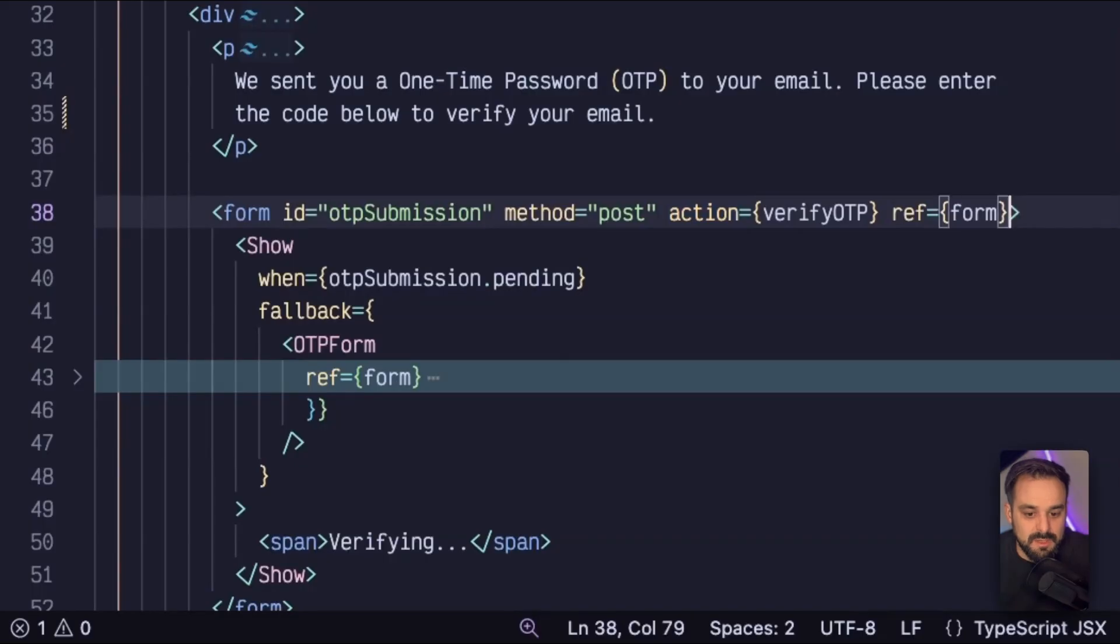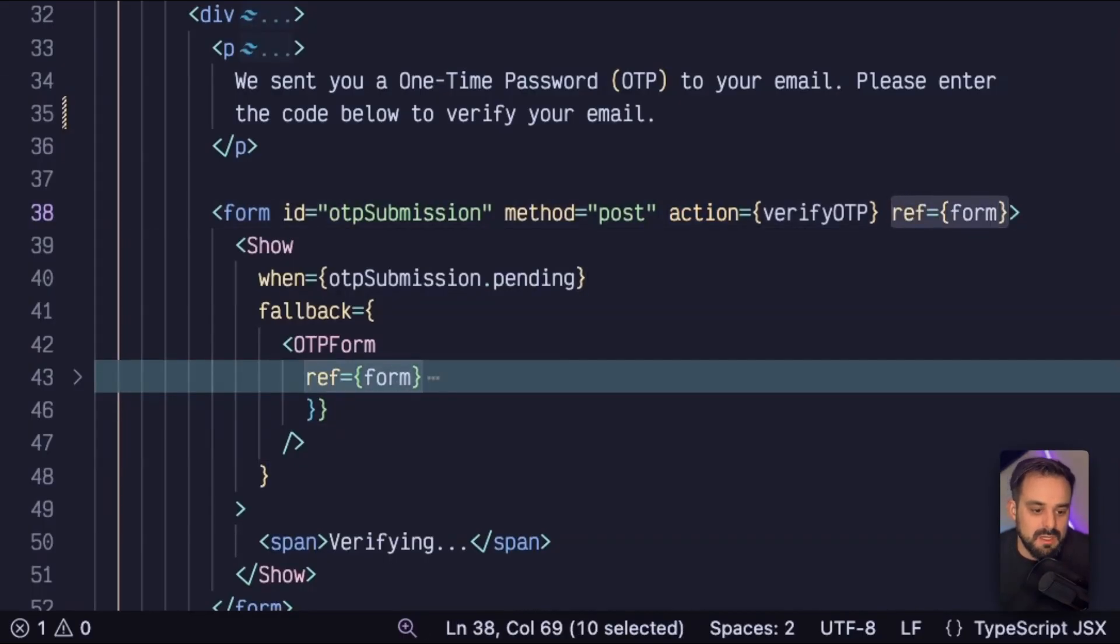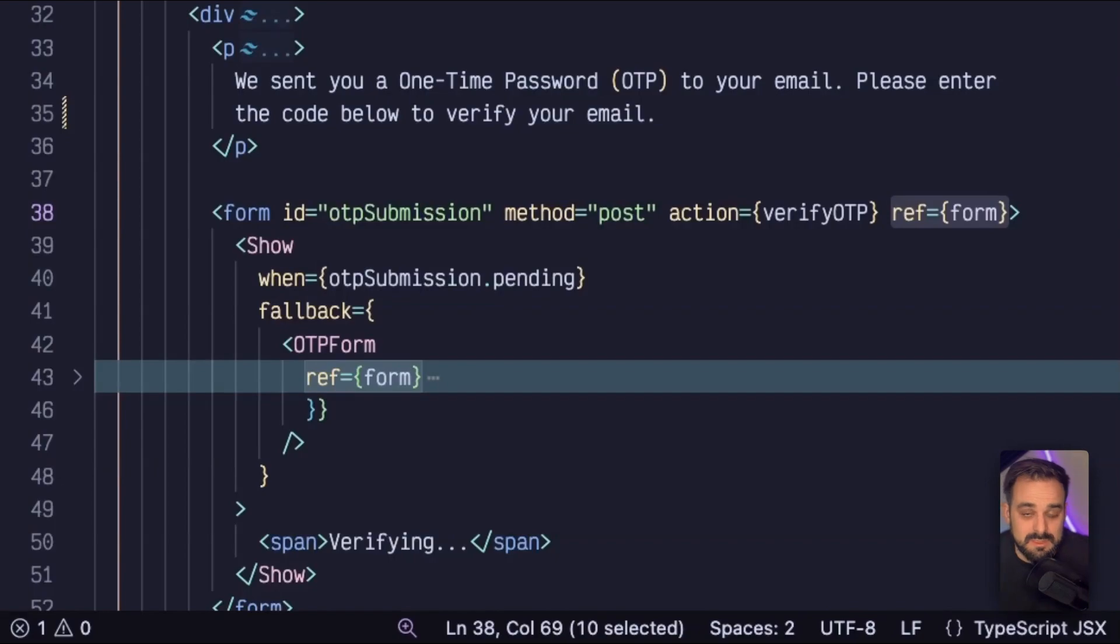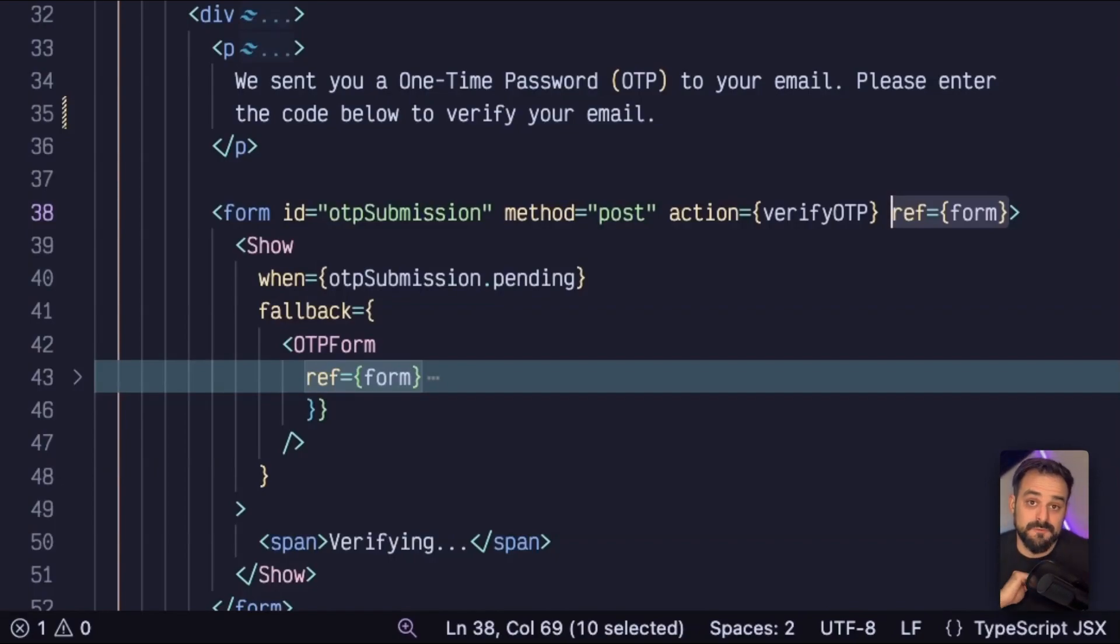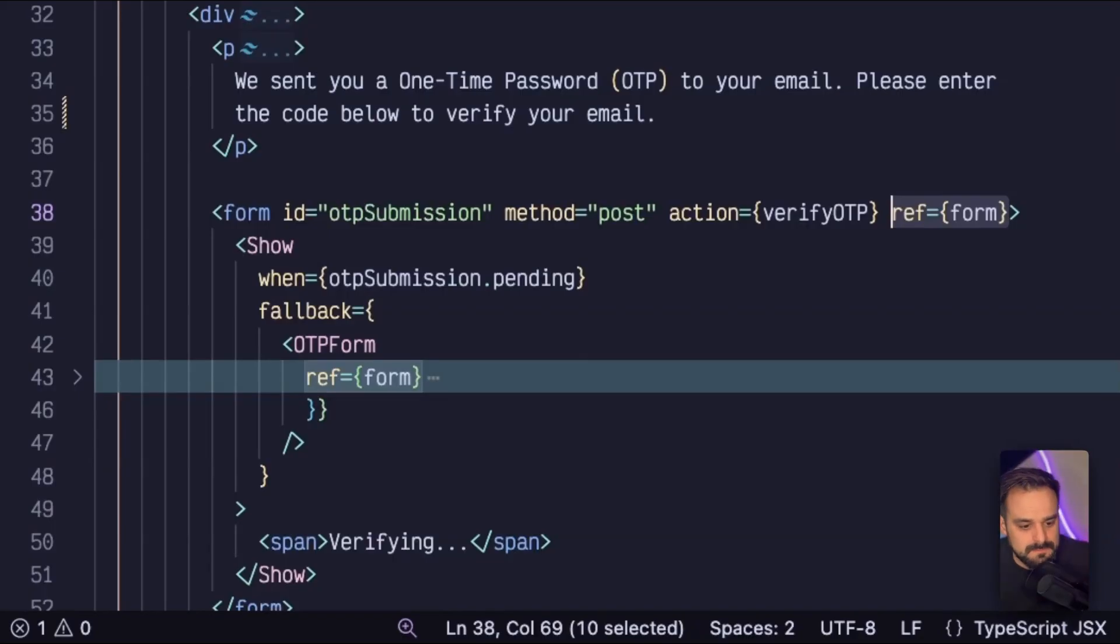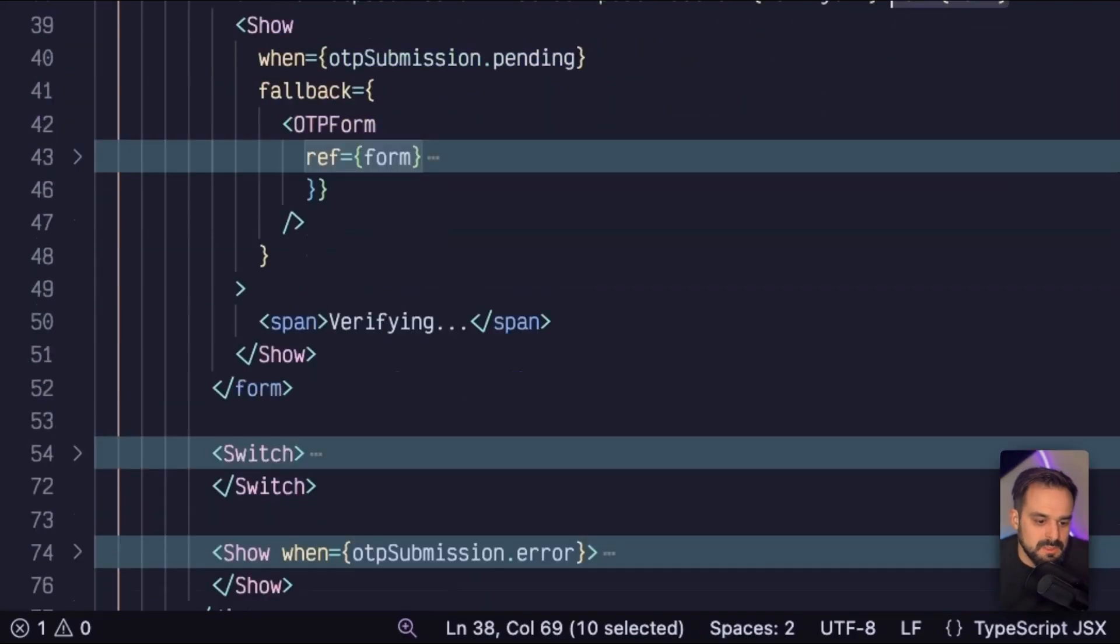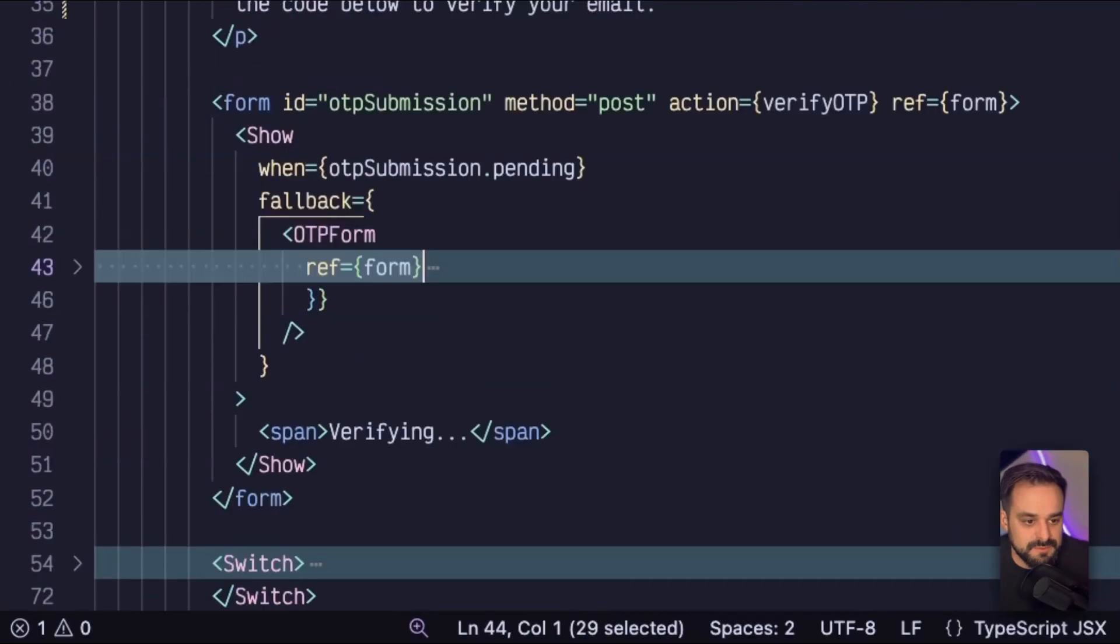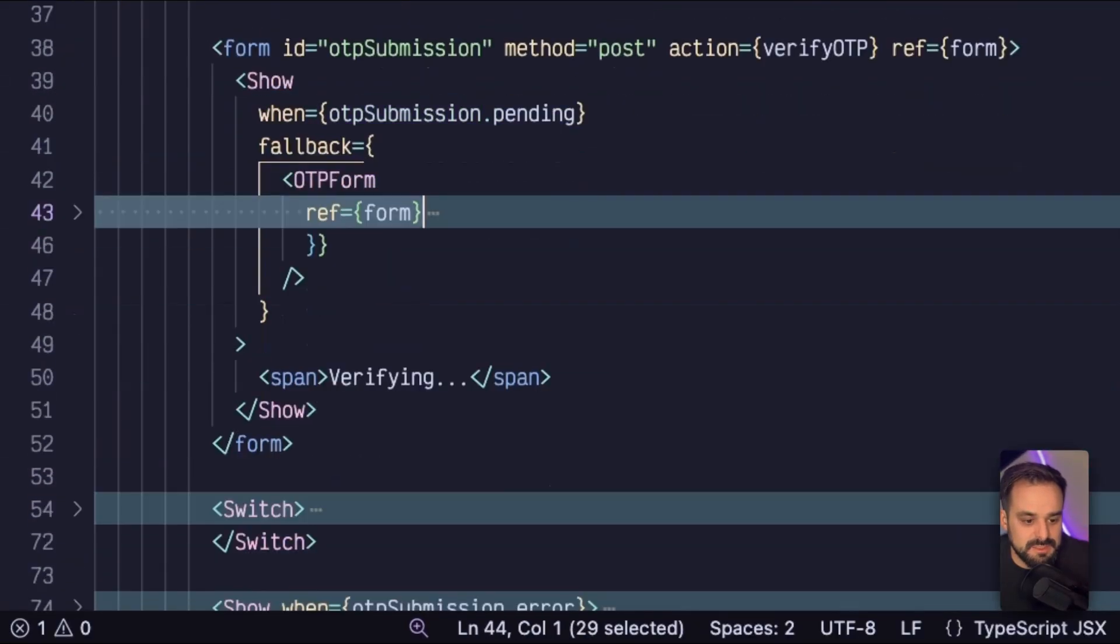And as you can see, I'm using a ref because inside my form, I'm going to submit it with JavaScript in this case, because I want to listen to the on complete of my OTP. I want to, as soon as the user finishes filling my OTP field, I want to verify it. They don't need to click on submit.